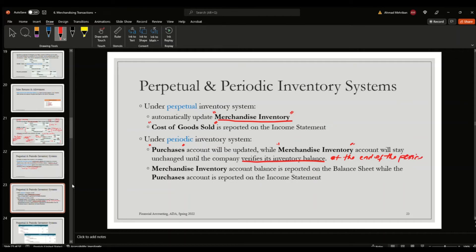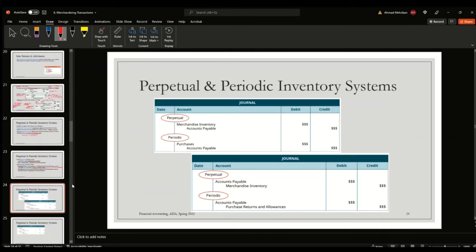The merchandise inventory account balance is reported on the balance sheet, while the purchases account is recorded in the income statement. Because the merchandise inventory account does not get updated on the go in the periodic system, when a purchase happens, it is recorded in the purchases account rather than merchandise inventory. In the periodic system, sales transactions are recorded, but changes in inventory are not recorded at the time of sale.